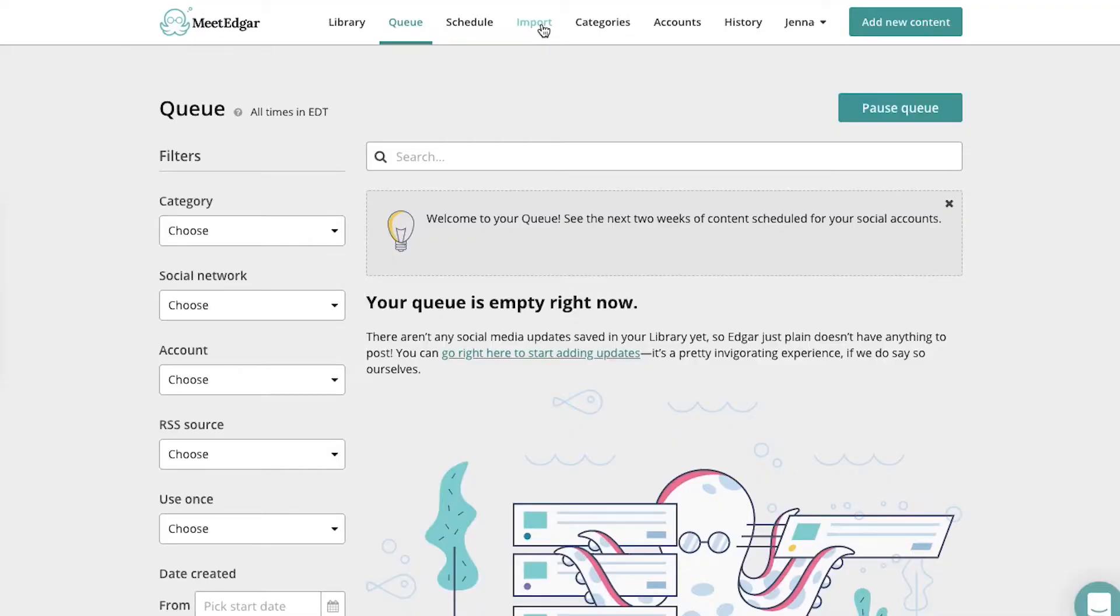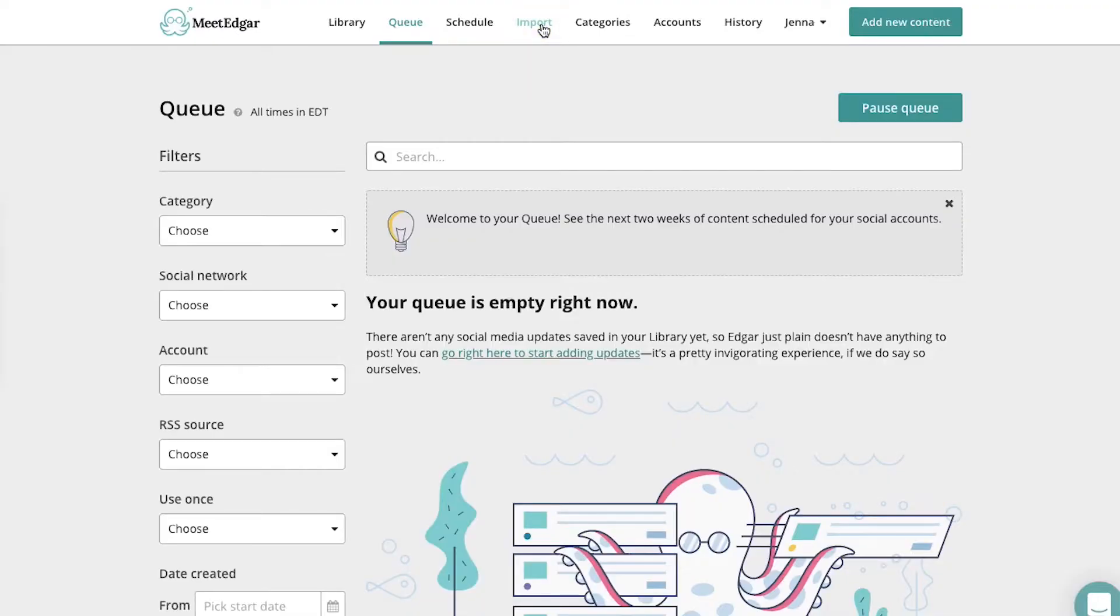So now that we've added content to Edgar manually, let's learn how to add content with the import features. First, head to the import tab in the navigation menu.